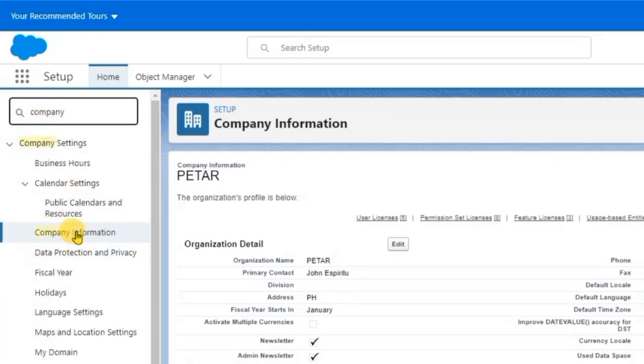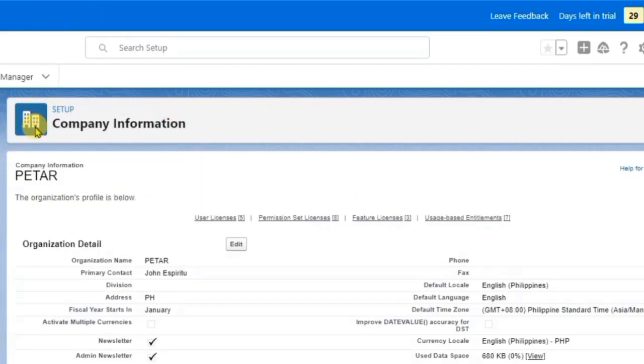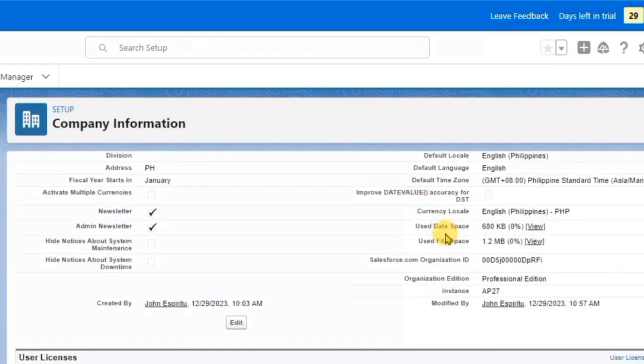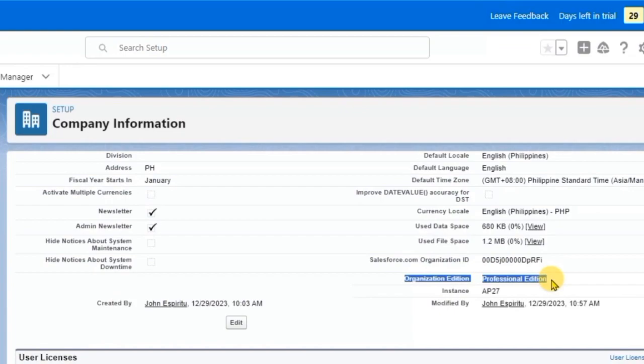And as I've already prepared it, you can see here on the Company Information that the API version is already there.